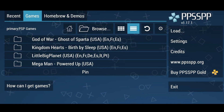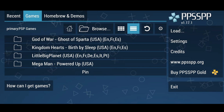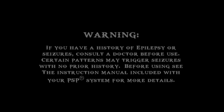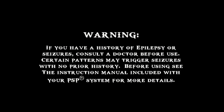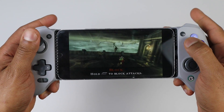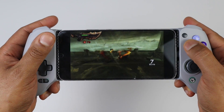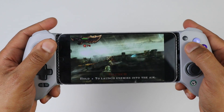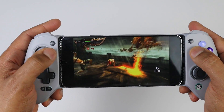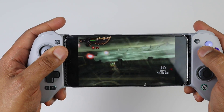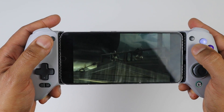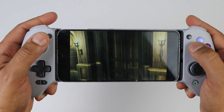Now we can go ahead and load up a game. I'll do God of War: Ghost of Sparta. Thanks for watching — I hope this video was helpful. If it was, make sure to leave a like and subscribe if you haven't already. I'll catch you in the next one. Peace.